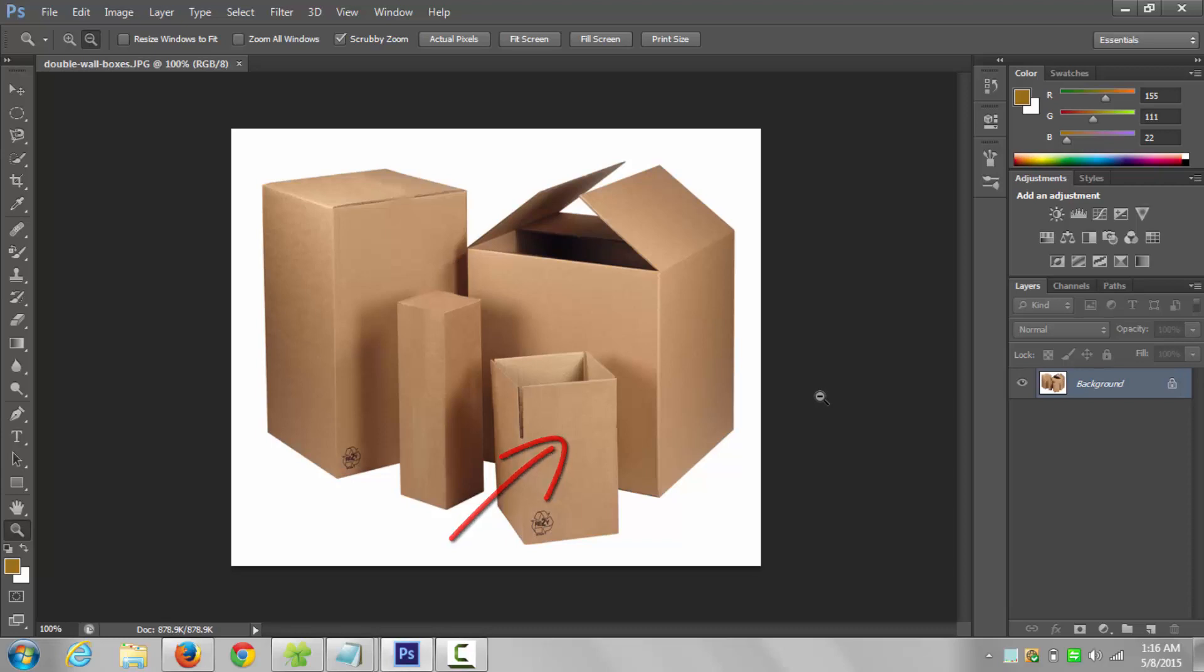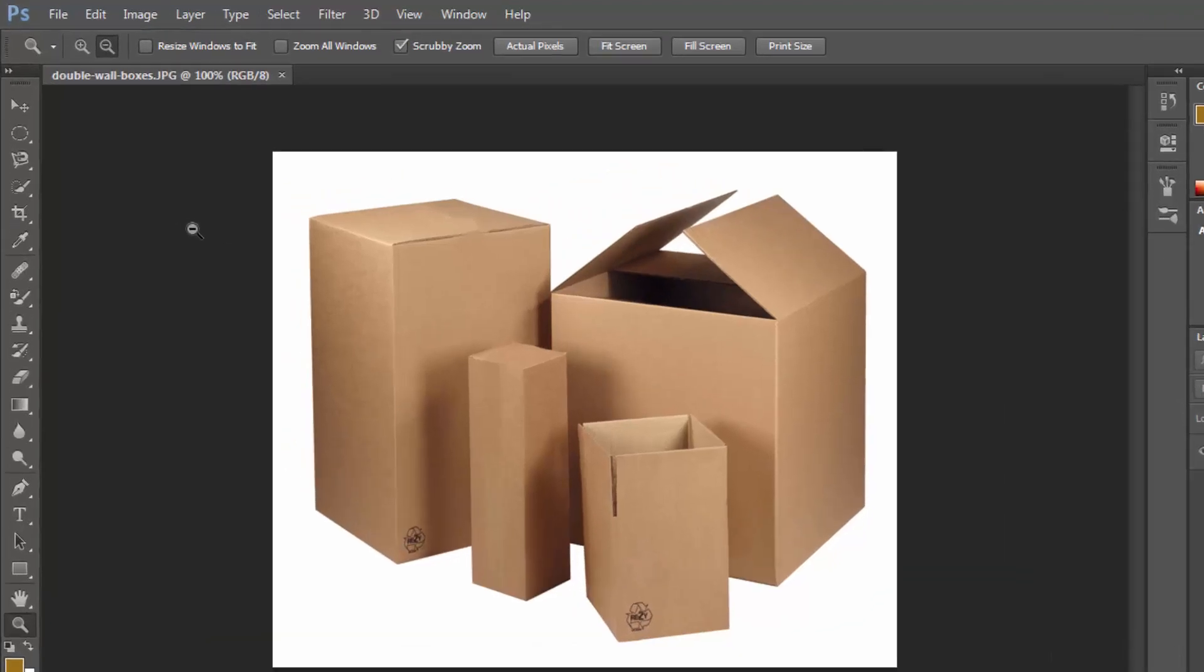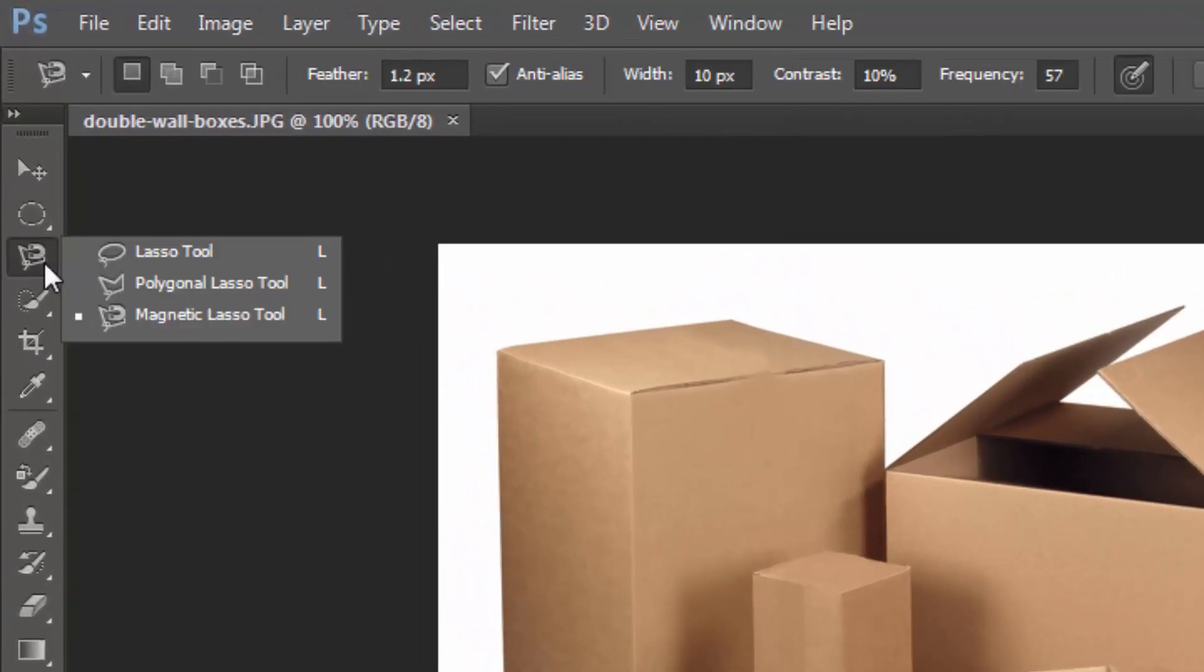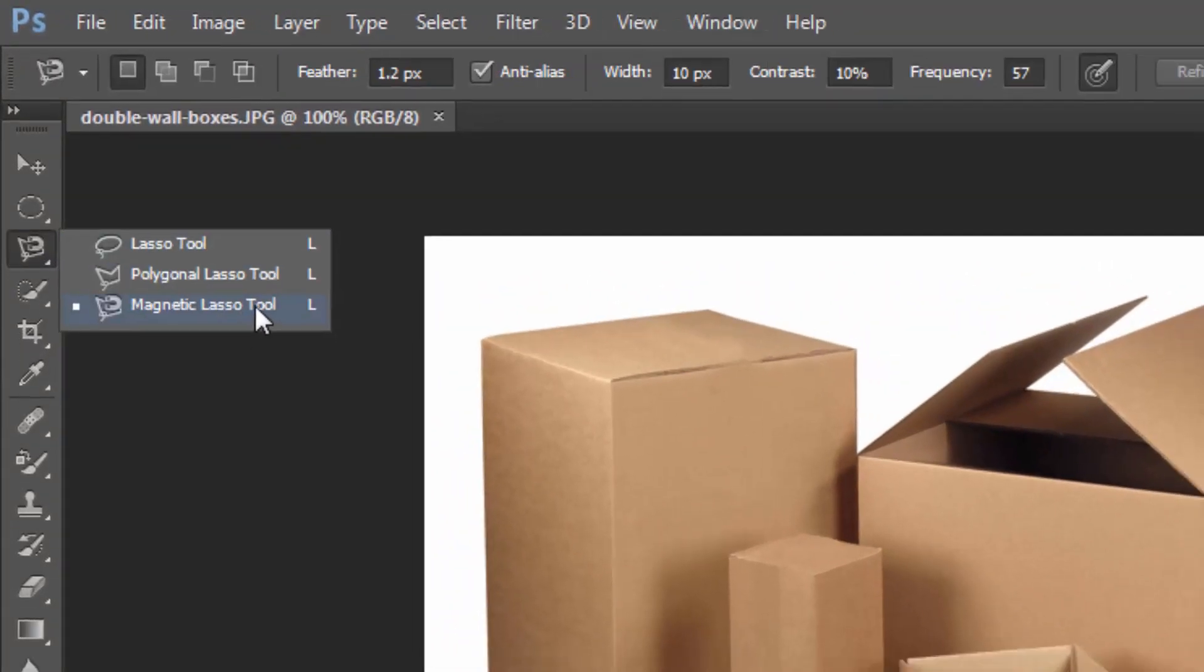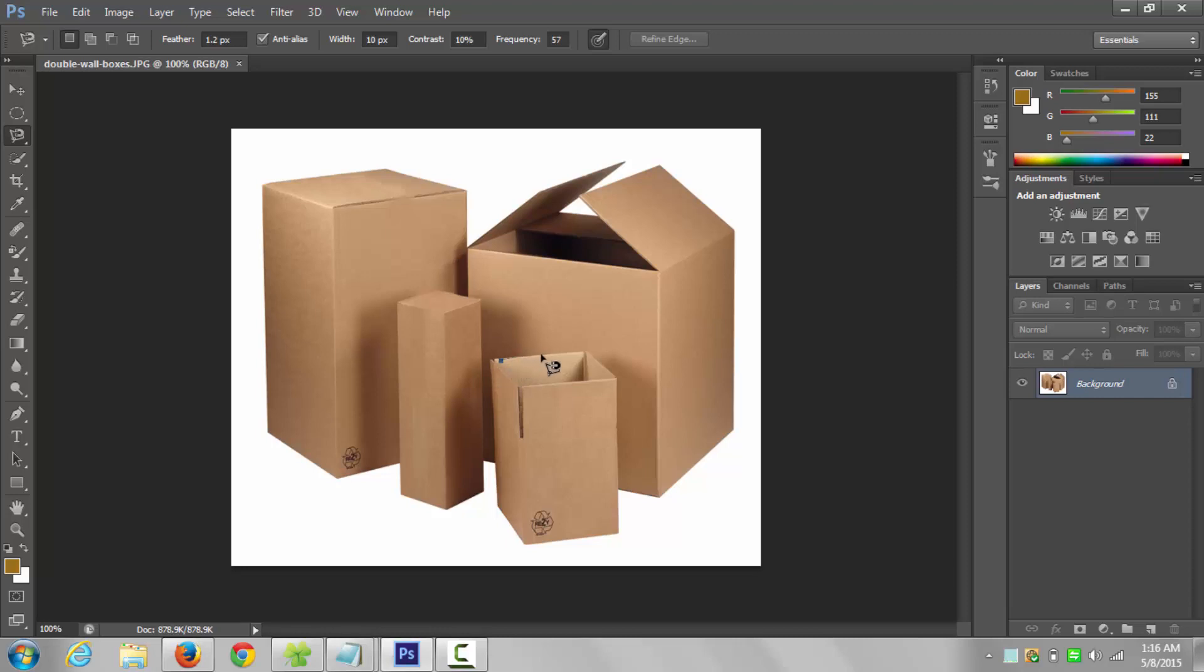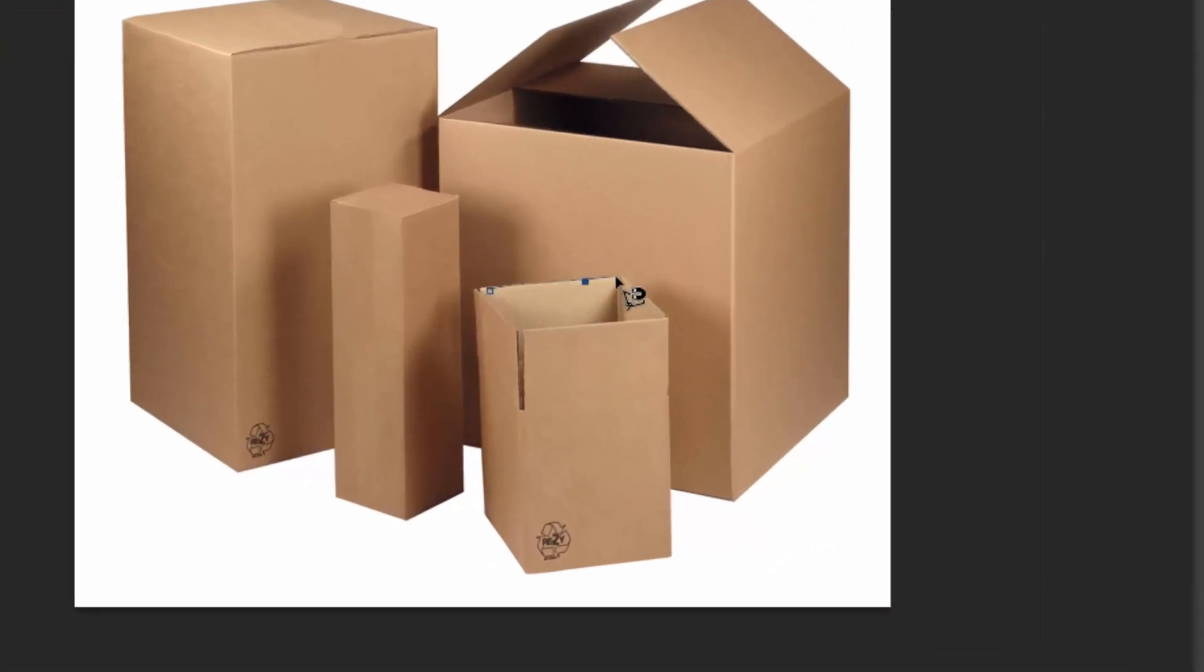Start with lasso tool and select magnetic lasso. Now select the box with this tool. Remember, once selection is done, hit enter.